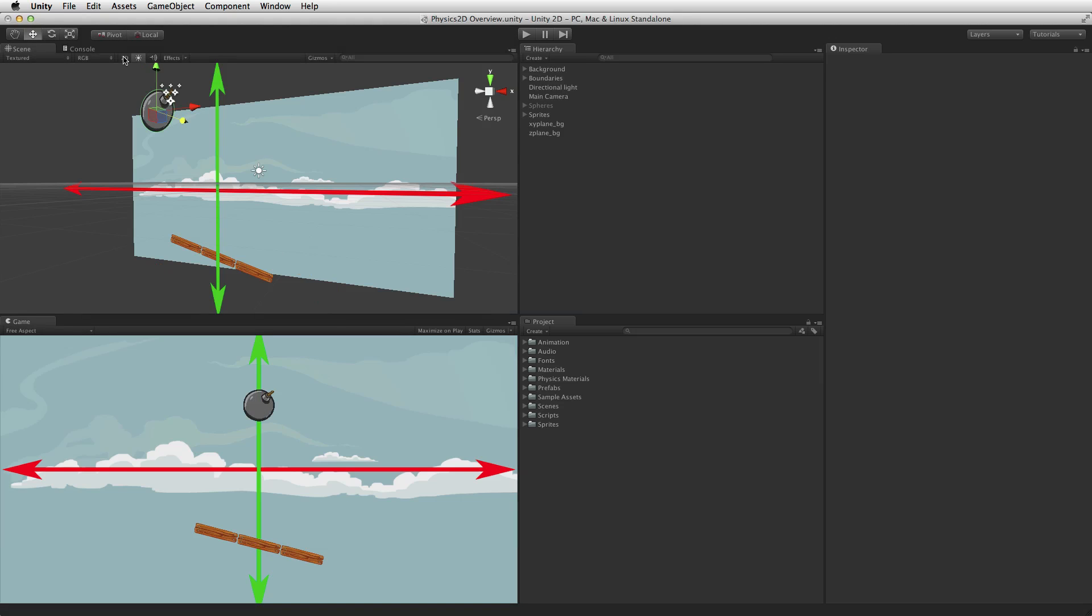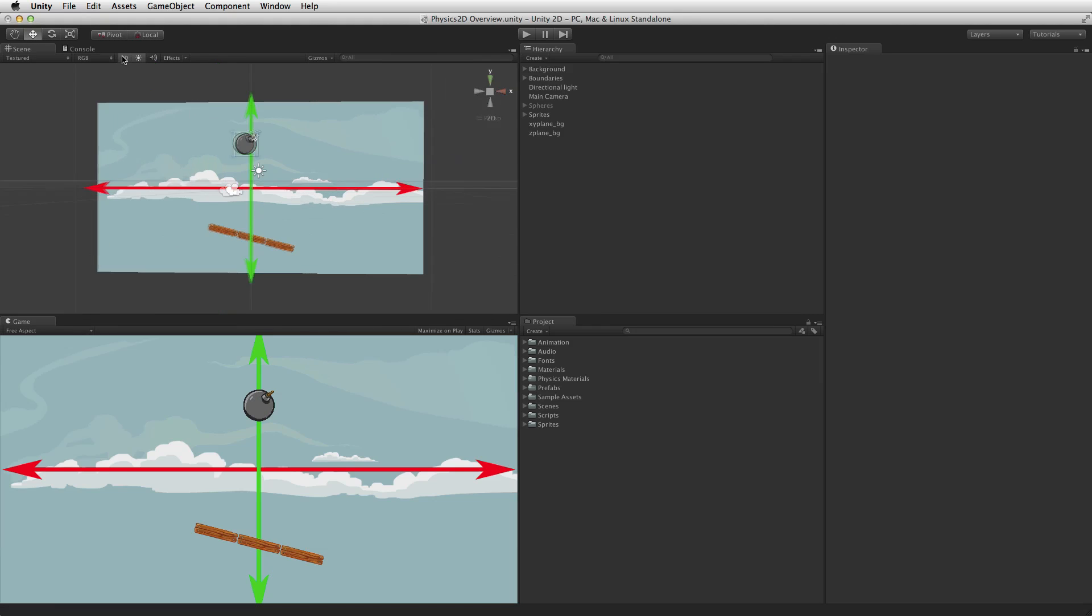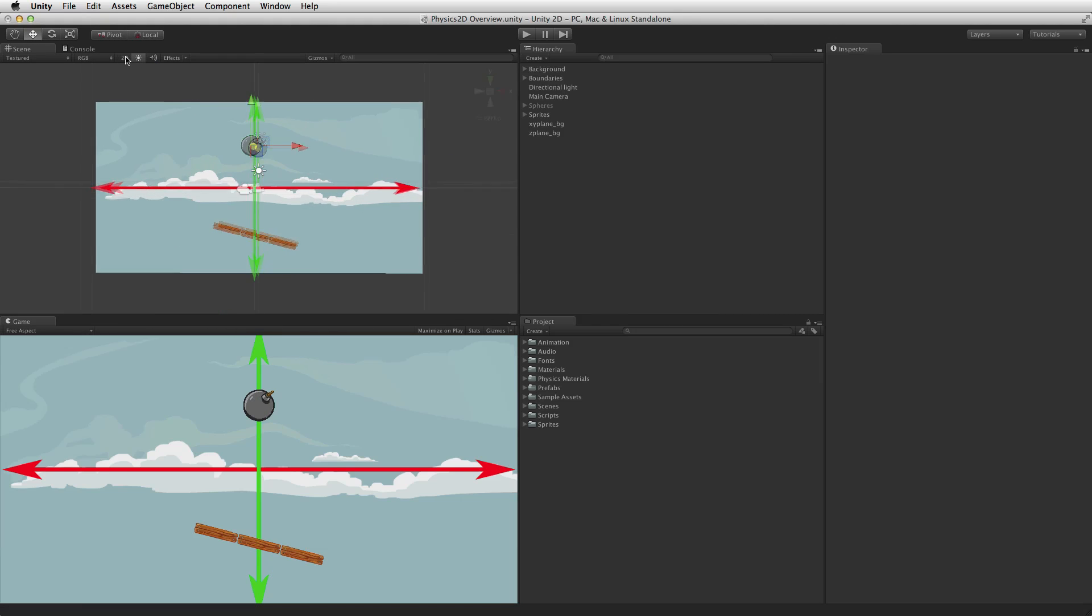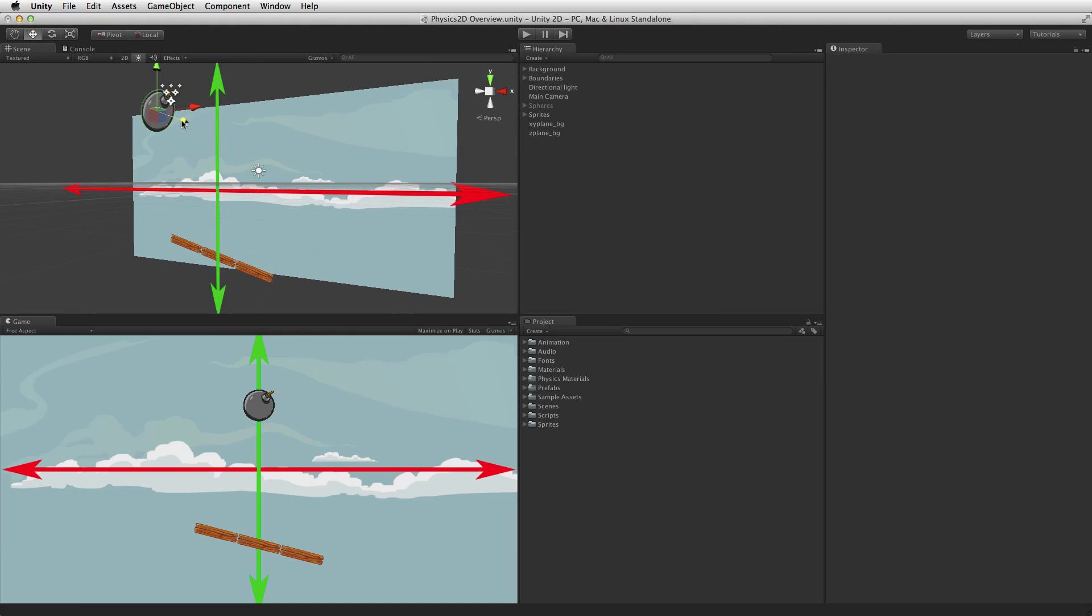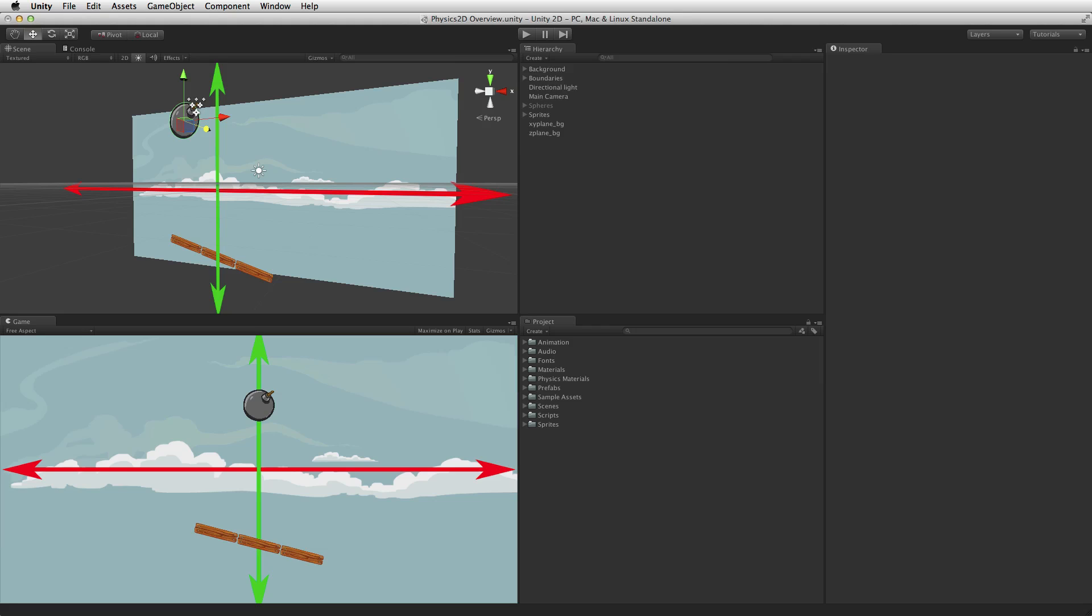As it is possible to view a 2D game when the editor is in 3D mode and it is possible to change the transform position Z of a game object that is using 2D physics, it is important to remember that all of the physics interaction takes place at the z axis position of 0.